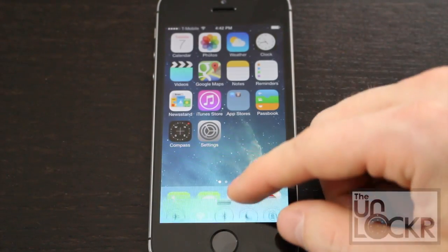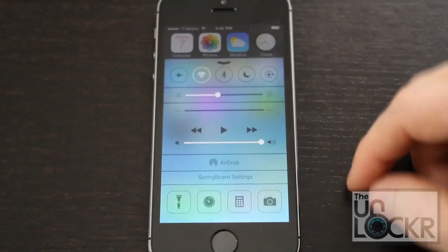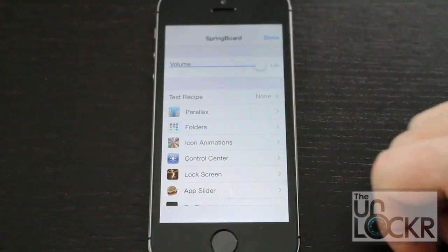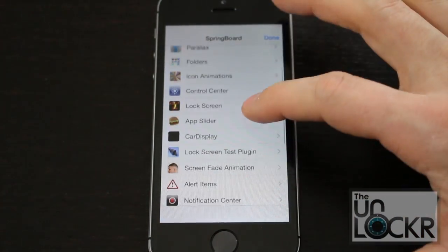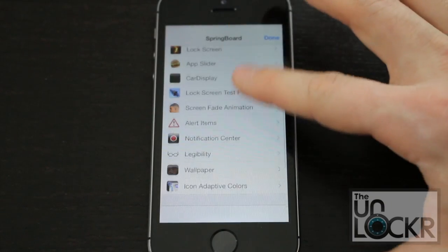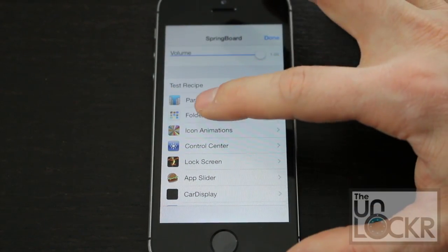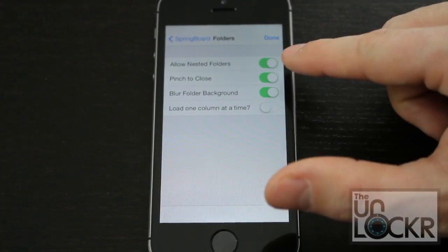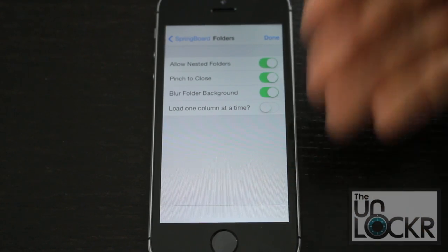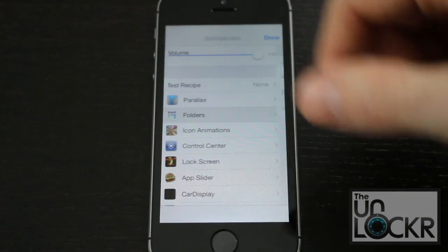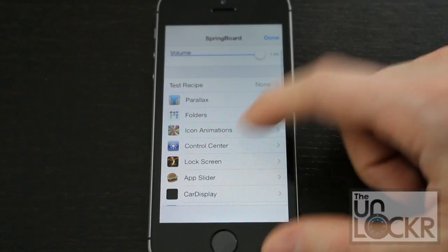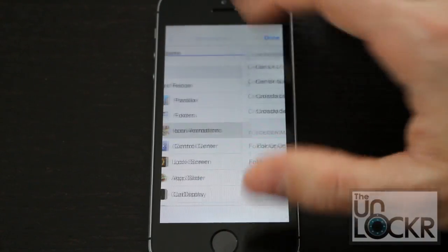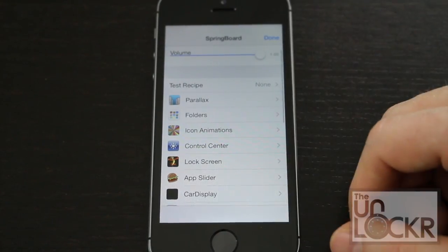Now whenever you pull up the control center from the bottom here, you'll see a little Springboard settings. You can tap on that and go through this to your heart's content. There are a lot of different options. One I like is under folders — you can turn on allow nested folders to have folders inside of folders inside of folders, et cetera. You can also change the icon animations, and so on and so forth.